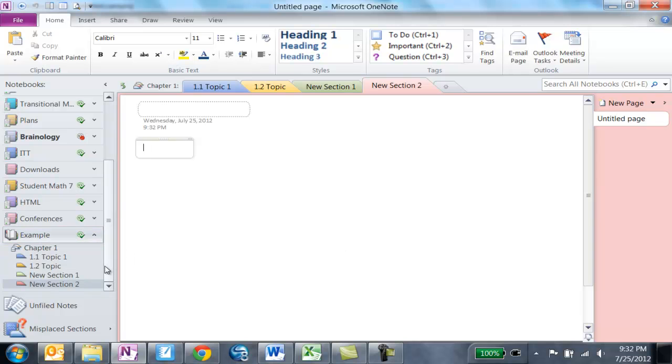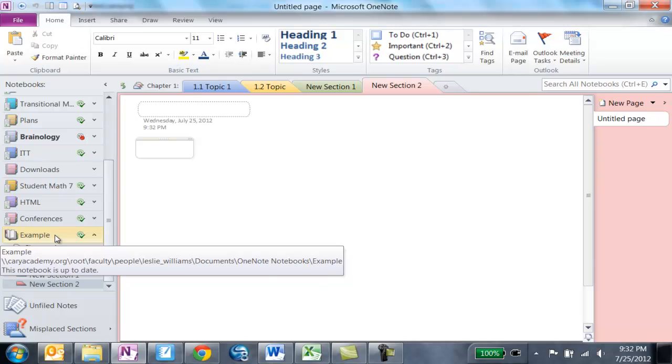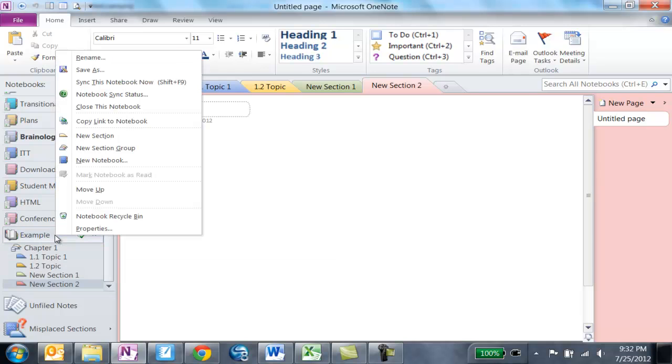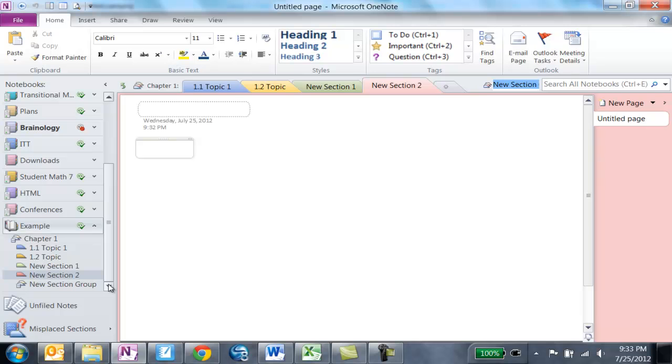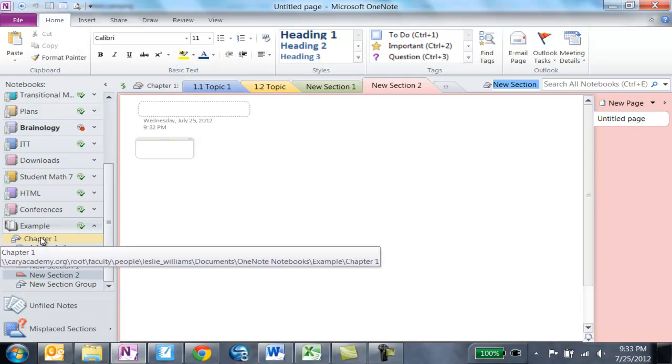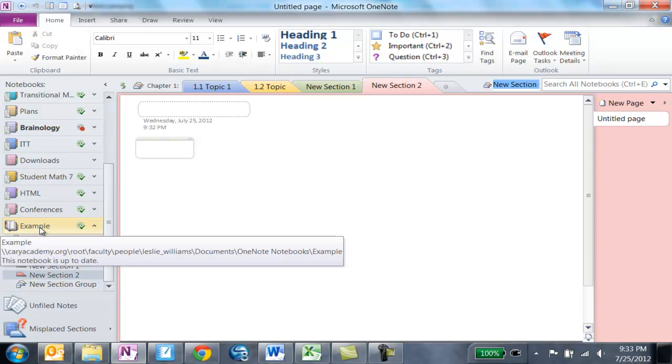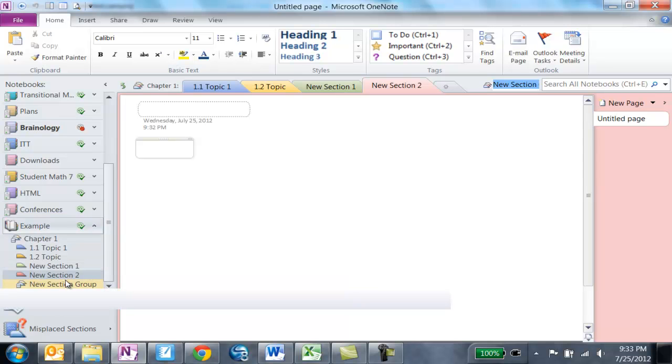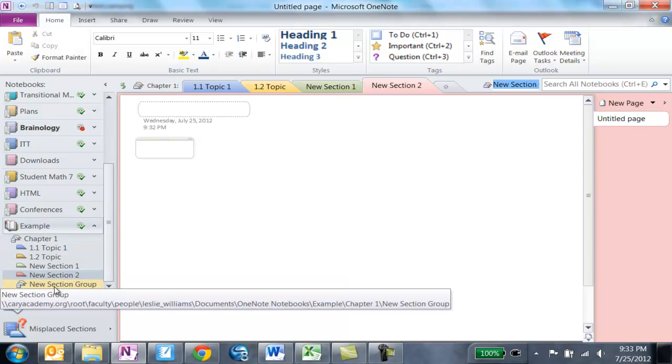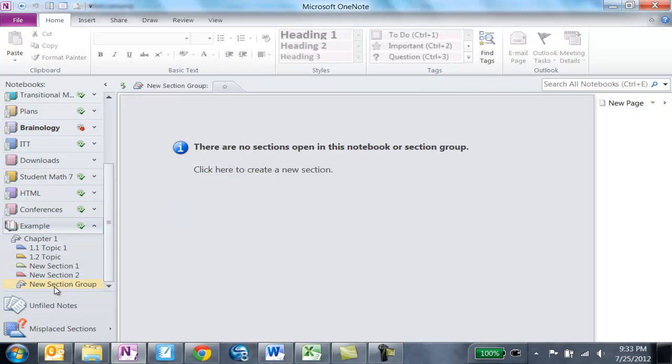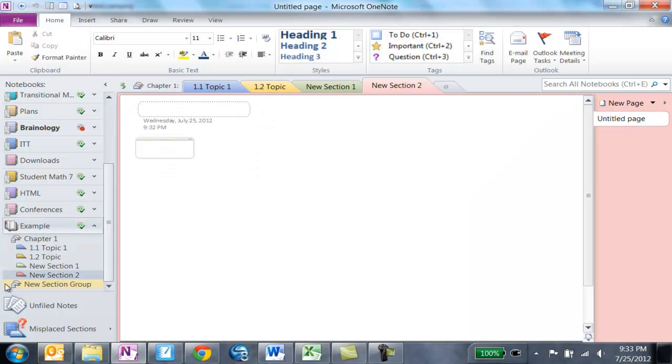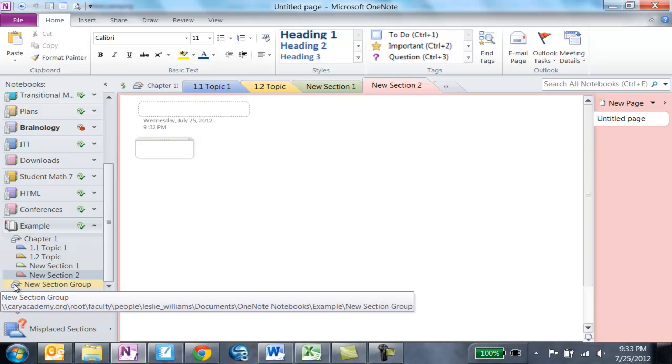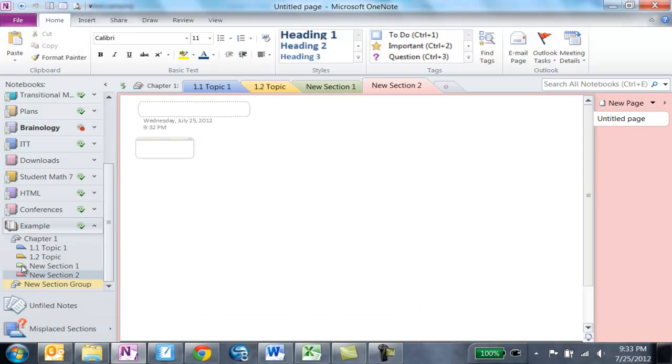So now I'm going to create Chapter Two. So I'm going to right-click on Example, choose New Section Group. And this happens a lot of times. The section group will go underneath a different section group instead of underneath the workbook that you're in. So I'm just going to click on the new section group and drag it and drop it on Example, and that will move it out a layer. So now my new section group and Chapter One are at the same level.